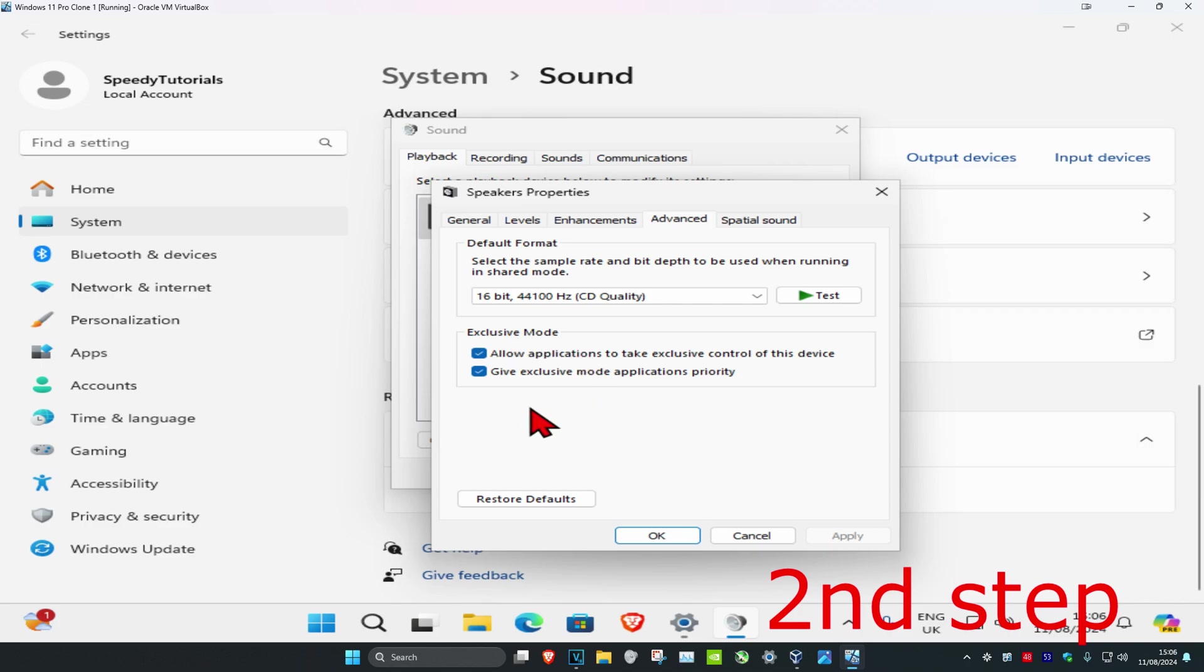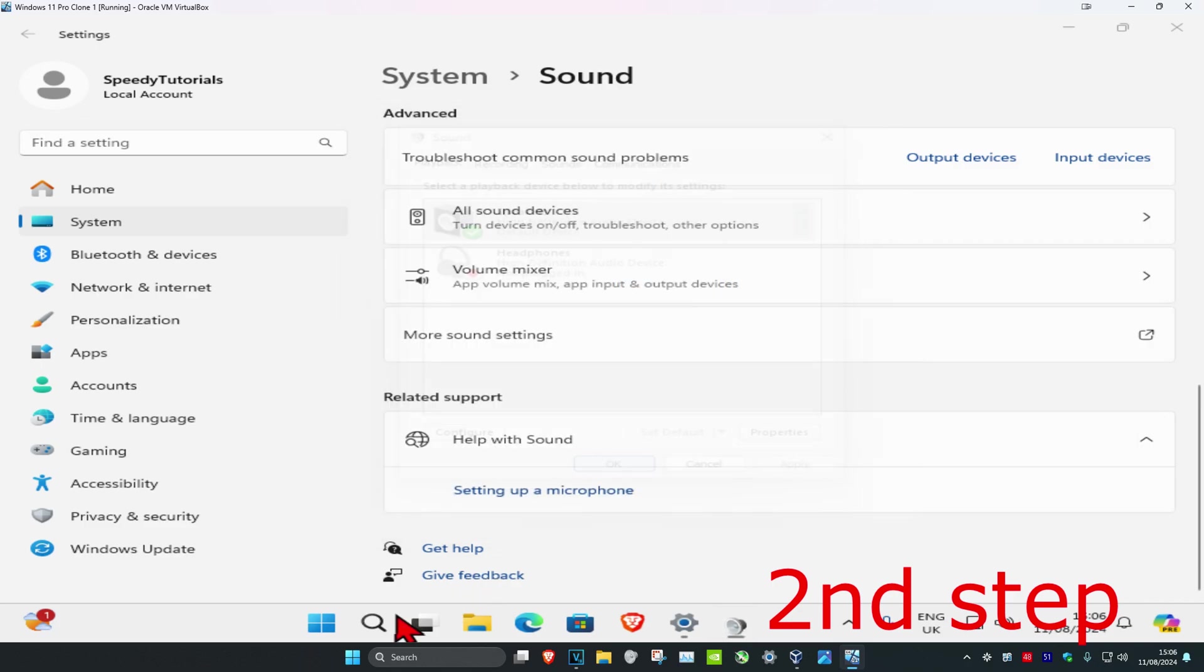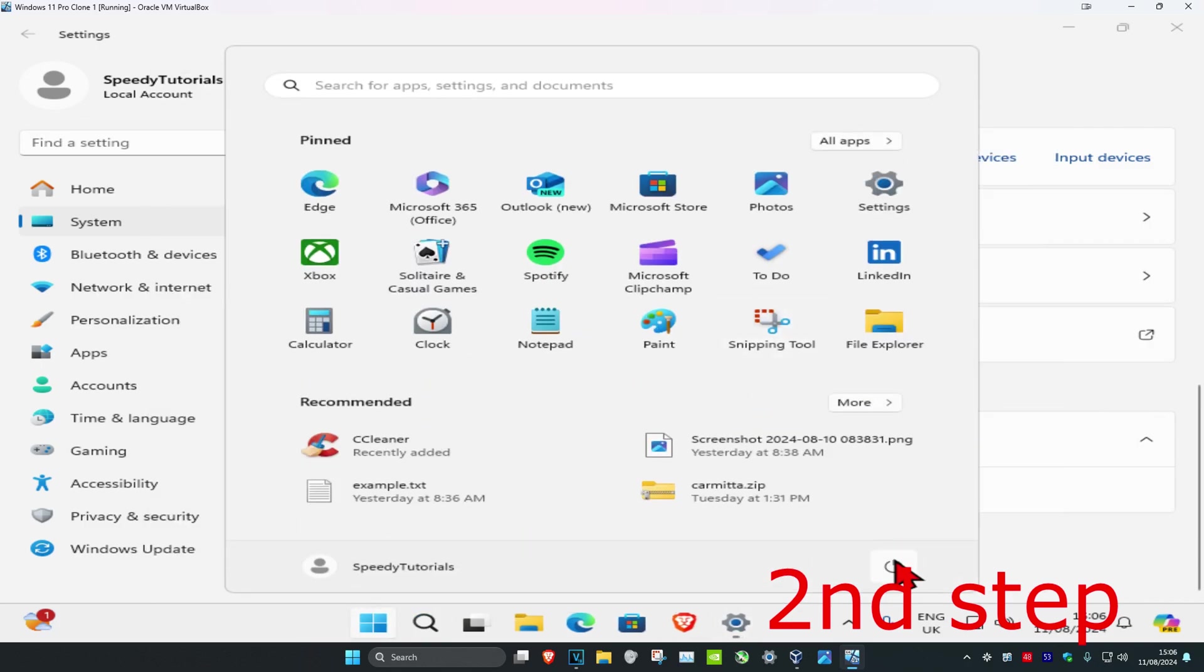You might have an option called 'Enable audio enhancements.' If you do have it, untick it and click OK. Now restart your computer, and the problem should be fixed.